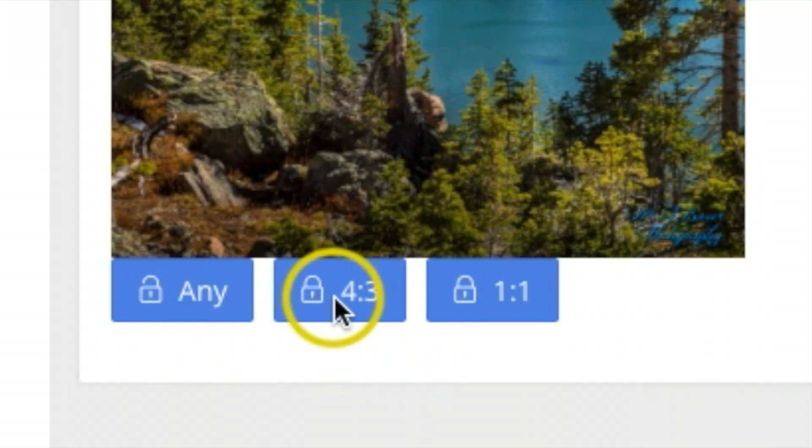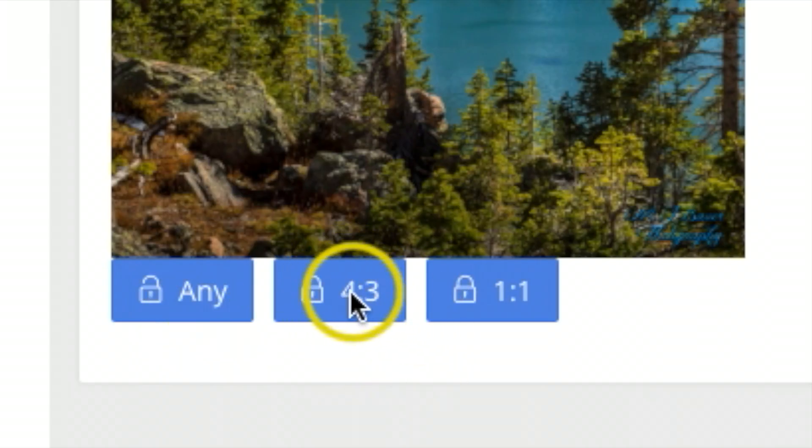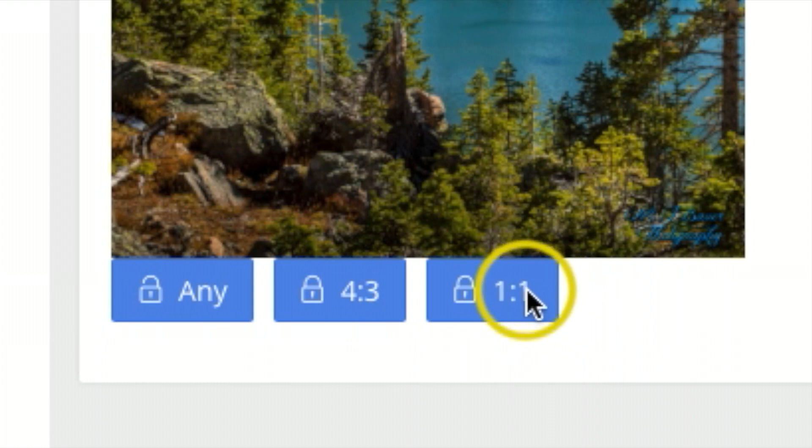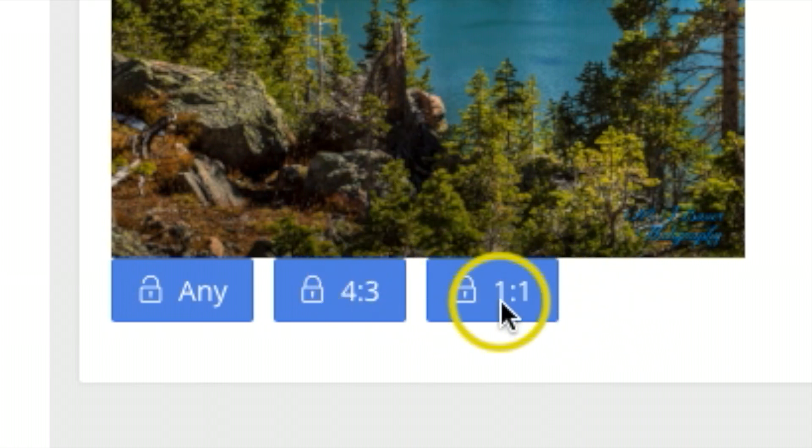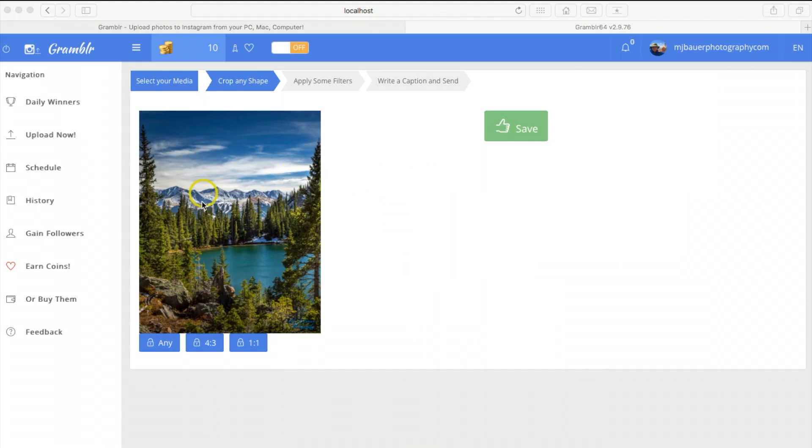This picture is already cropped to the size I want, but you do have an option if you want to crop a picture off your phone or something by 4x3 or 1x1. I'm going to keep this the same size and hit save.